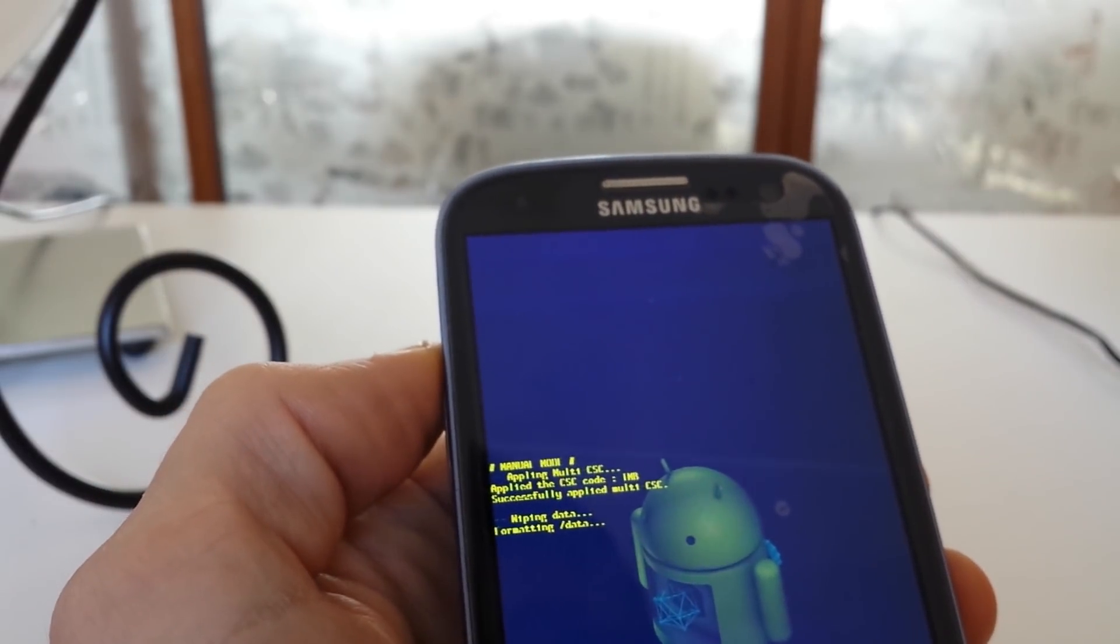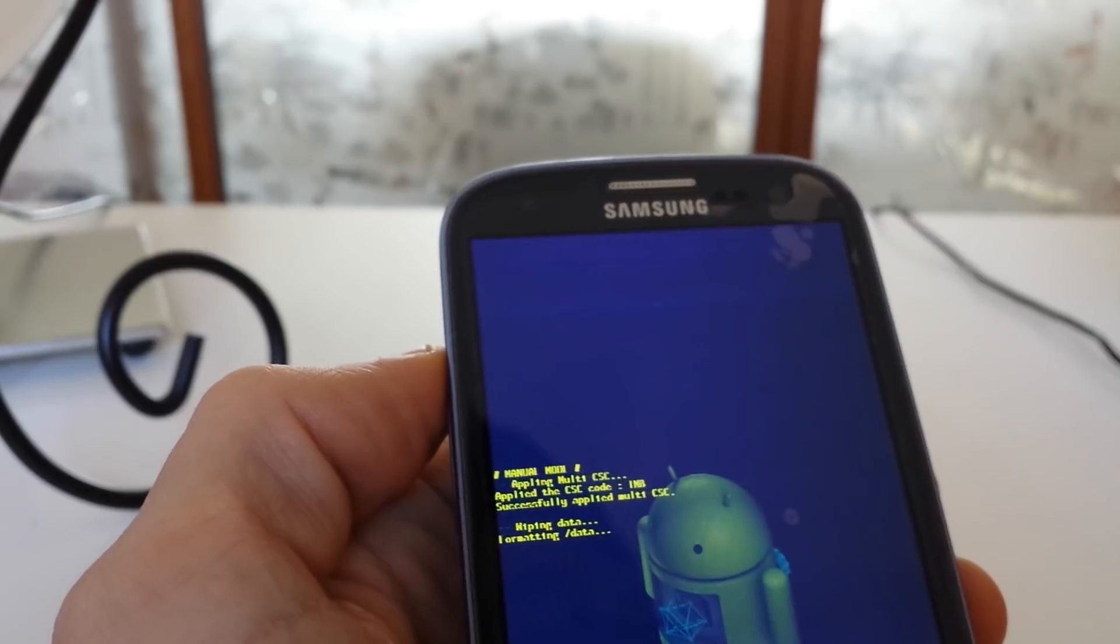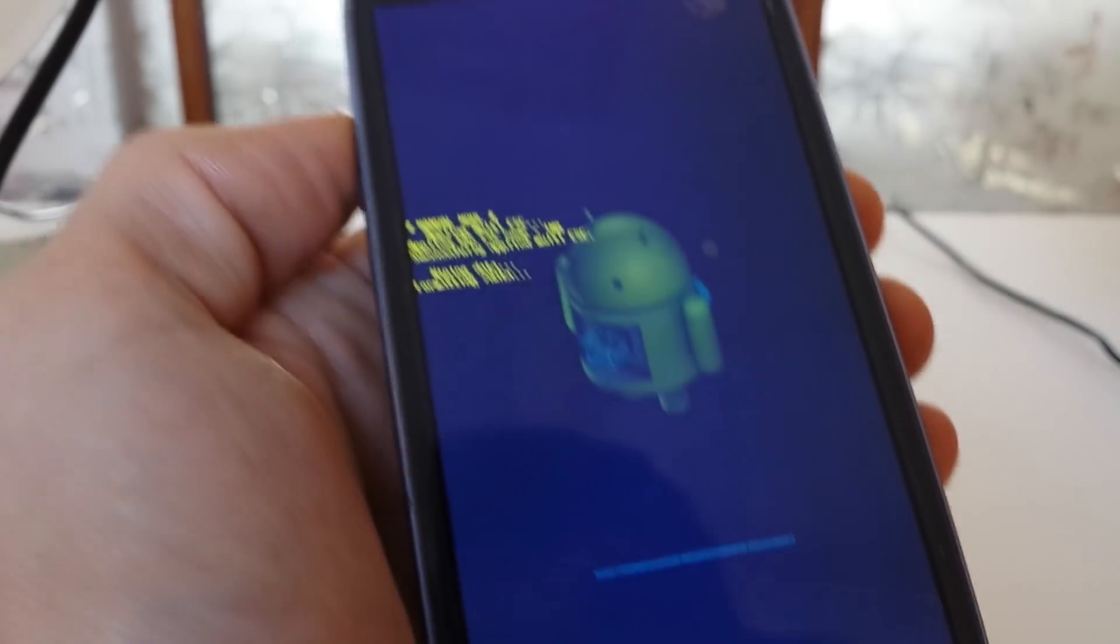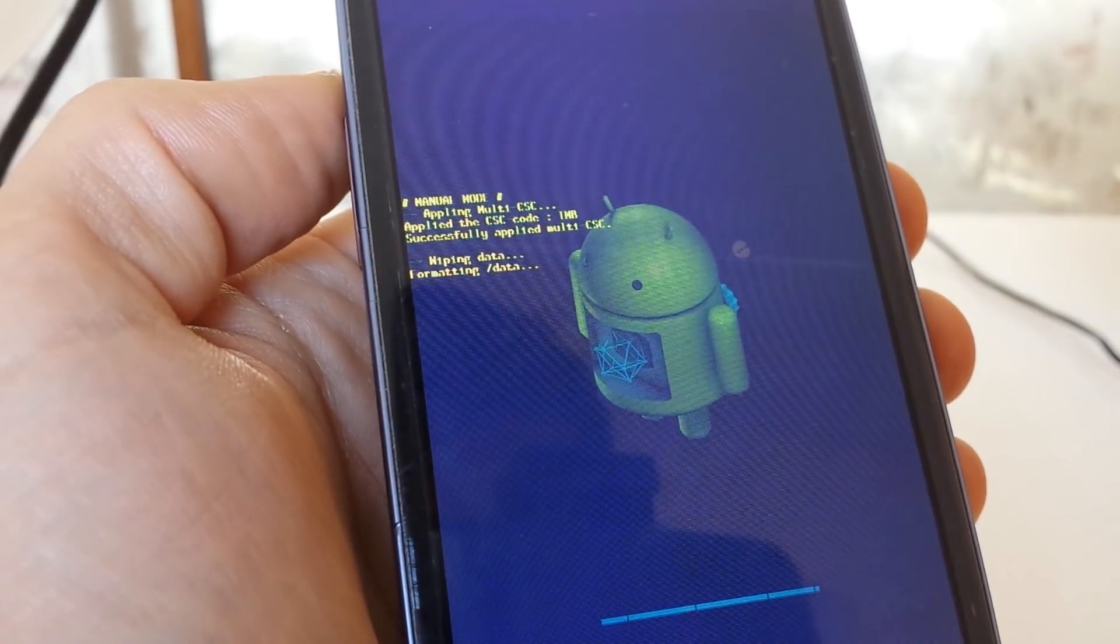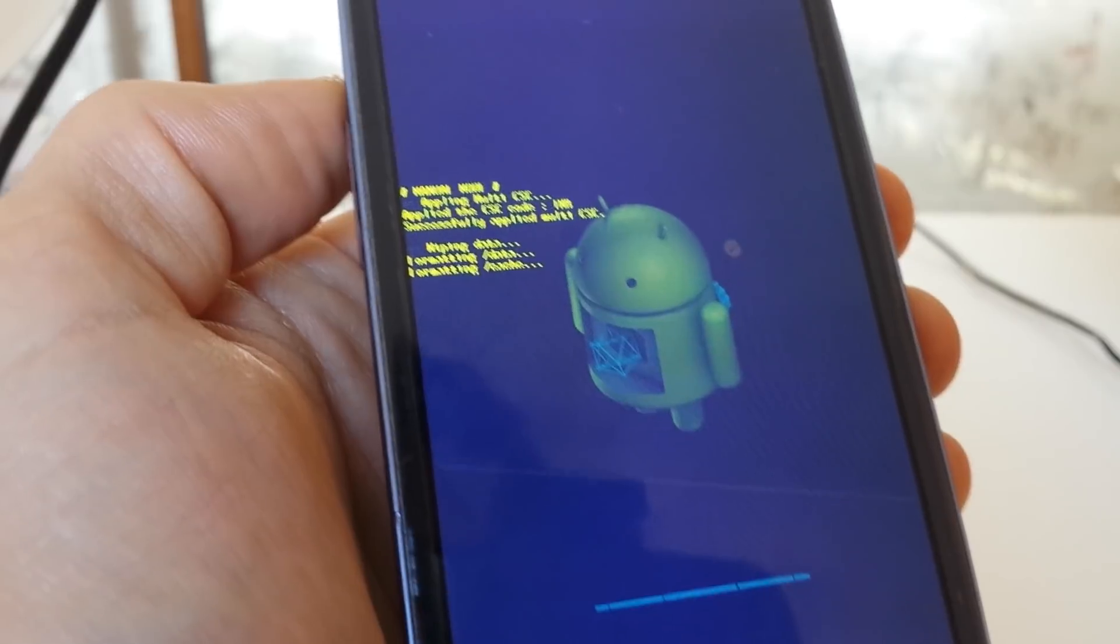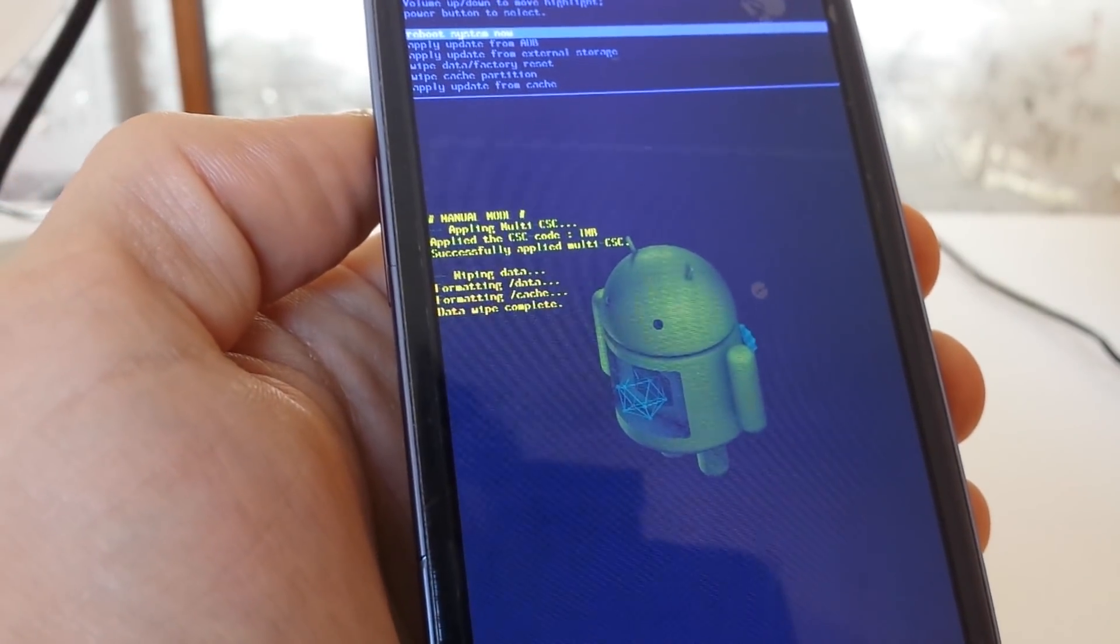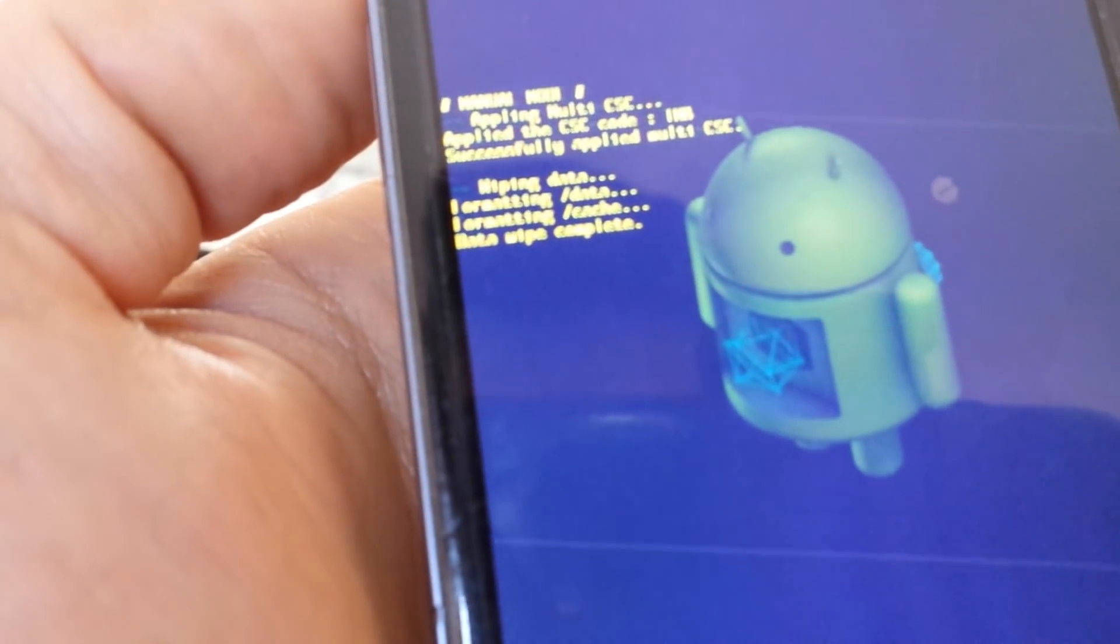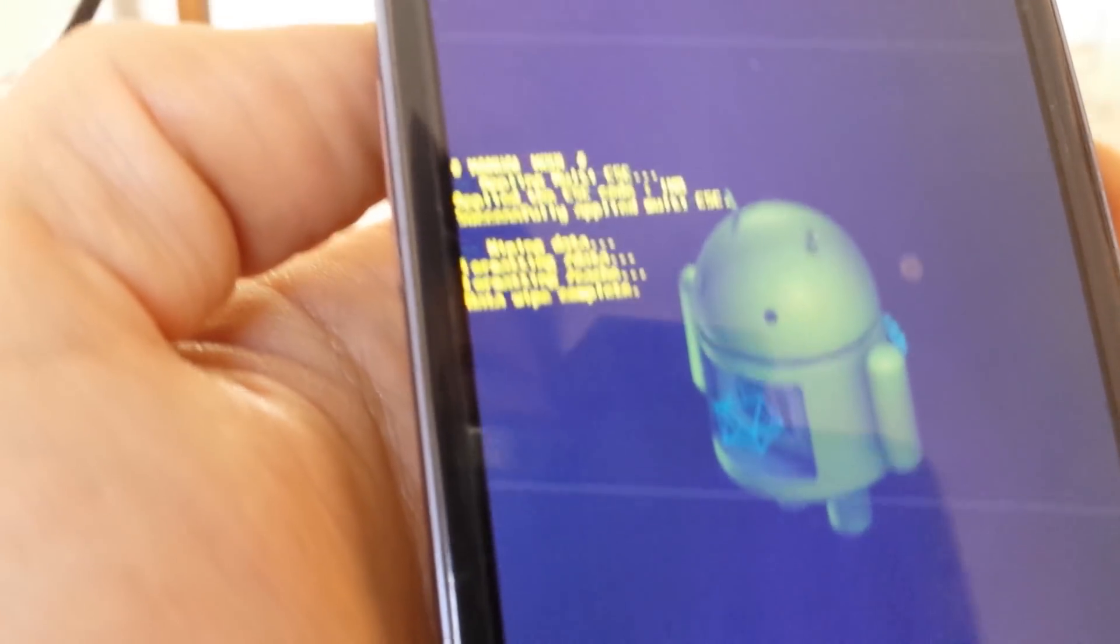Now I'm going to wait for it to go through this little process here. Now it says wiping data, formatting data. Okay, great. Now it says on the bottom here, data wipe complete.